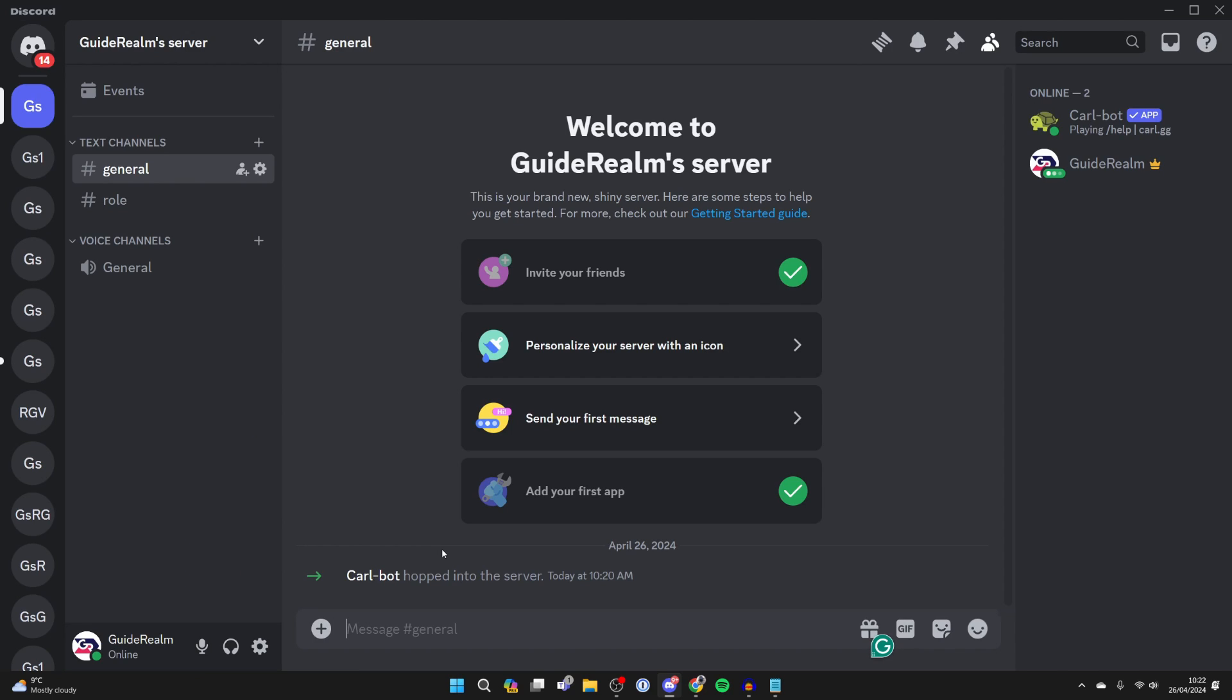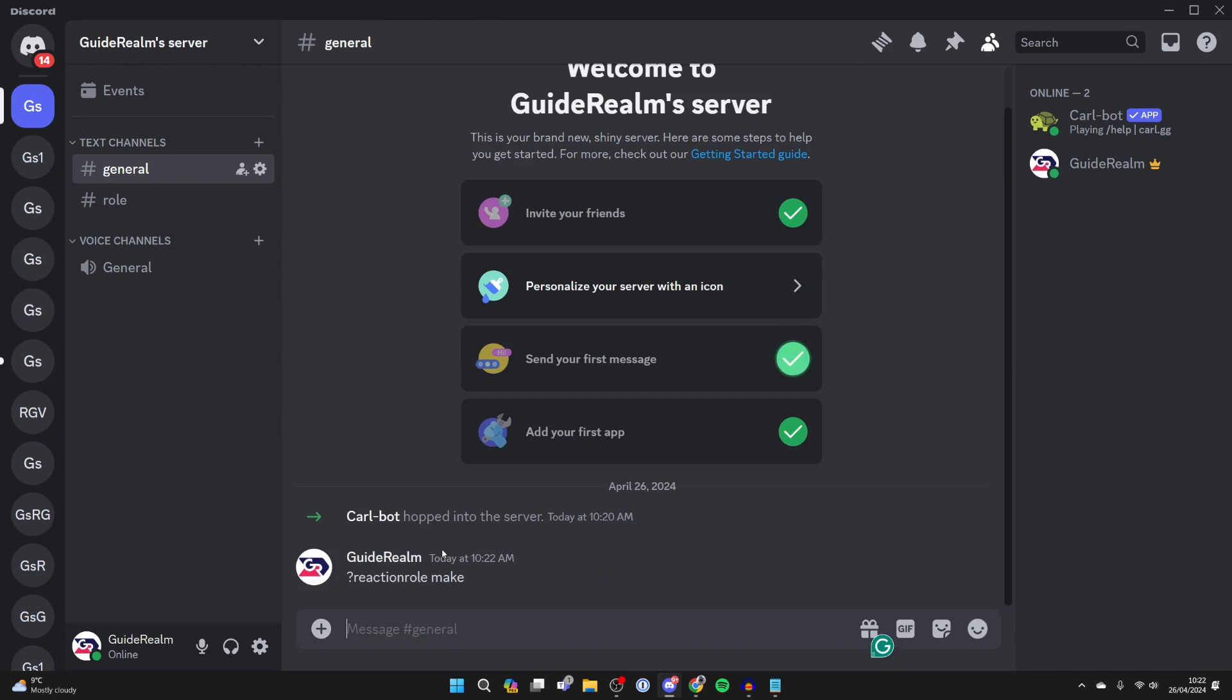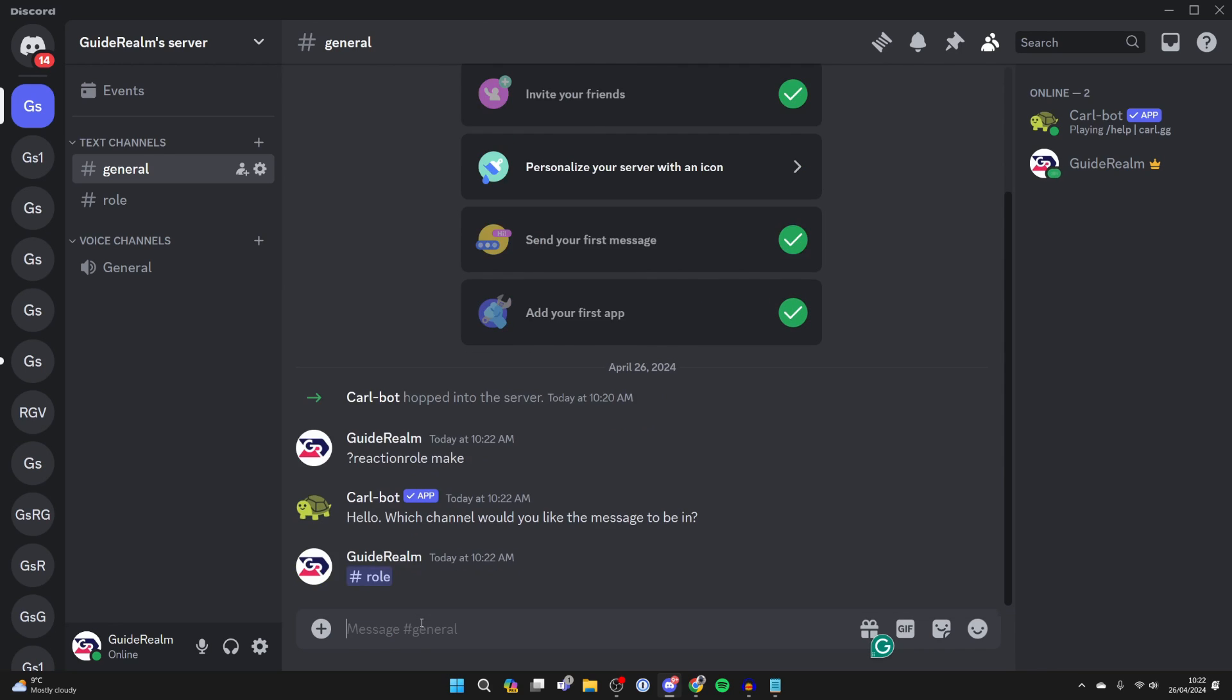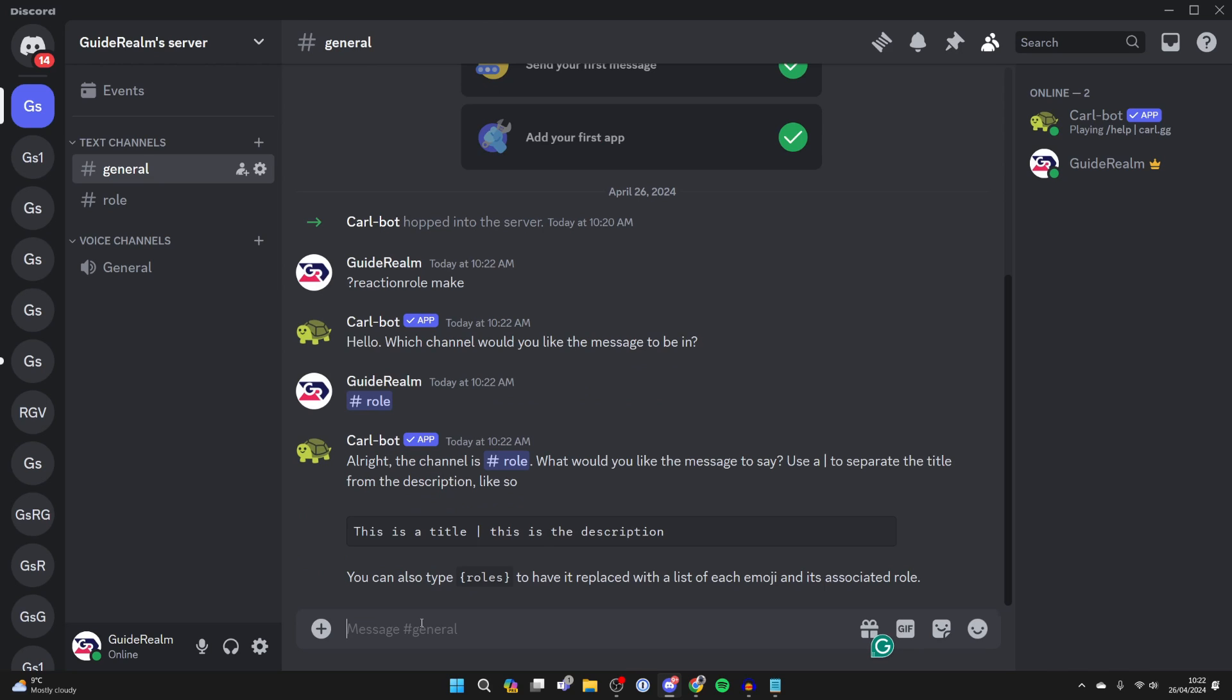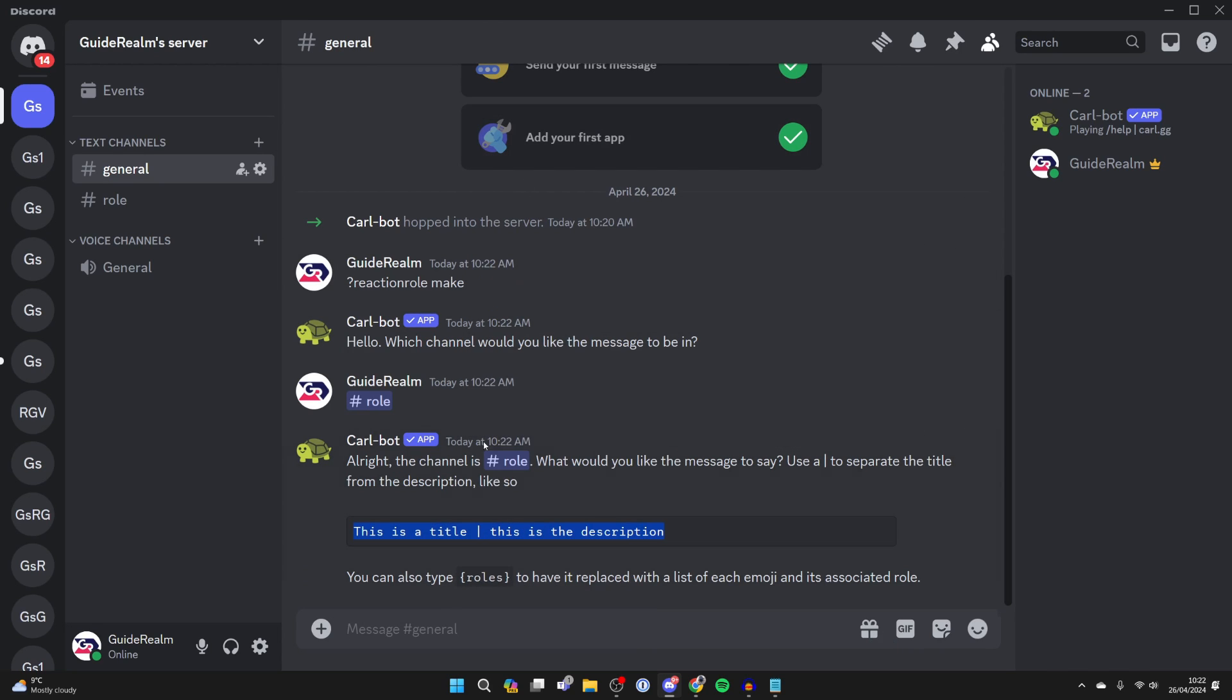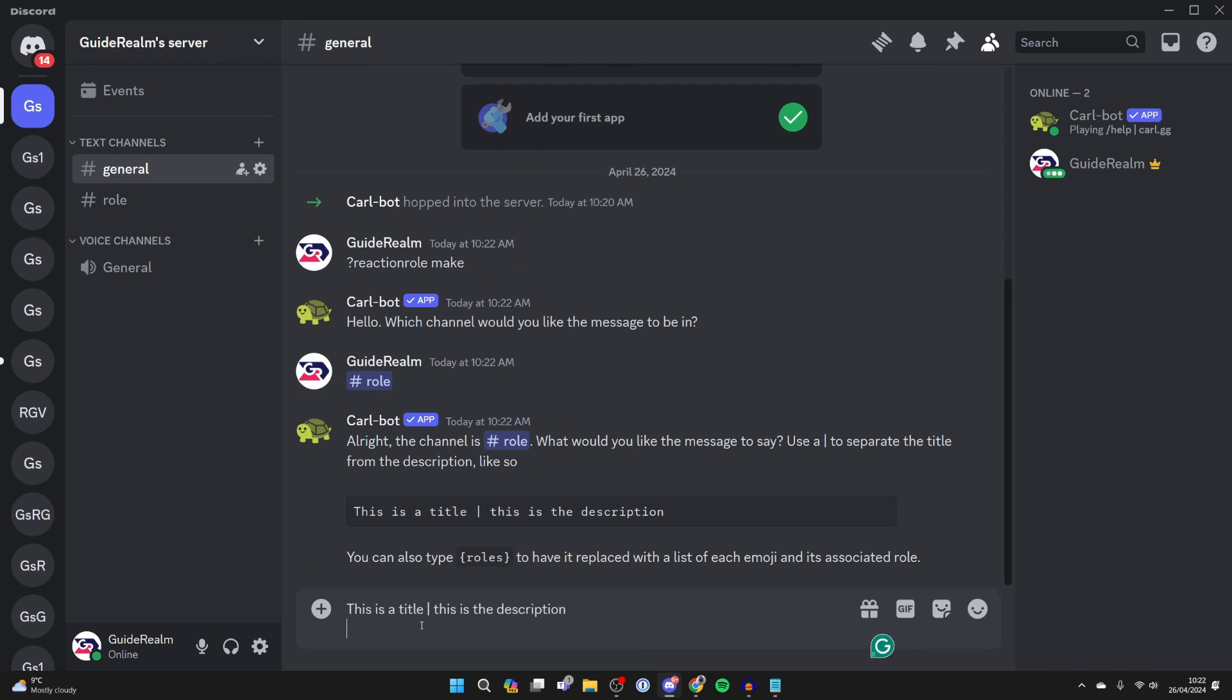Now come to a text channel and type in reaction role, all one word, space make. You can then choose the channel. For me, I want it to be in the role channel, so I'll type in role and send that. You can choose a title and a description. Just double click on it, press copy, paste it in, and then edit it.